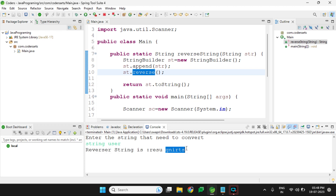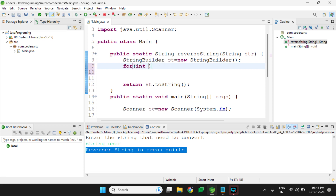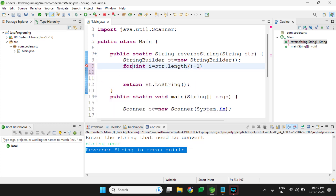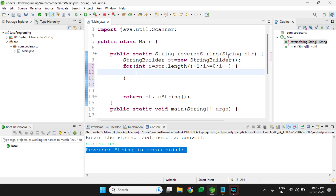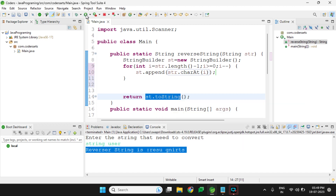You can also reverse a string without using a built-in function by using a for loop. We iterate: for(int i = str.length() - 1; i >= 0; i--), applying the reverse for loop on the string. Inside the loop we use sb.append(str.charAt(i)) to get each character and store it in the StringBuilder. We return sb.toString() — same result.